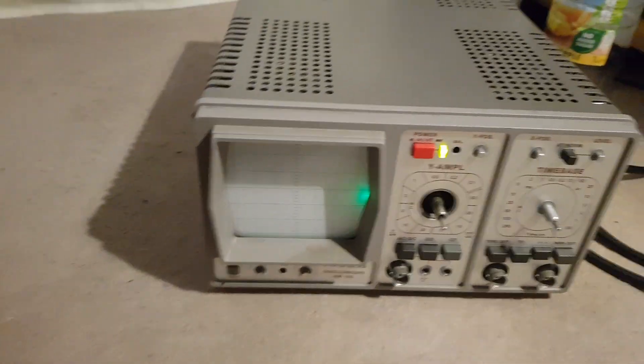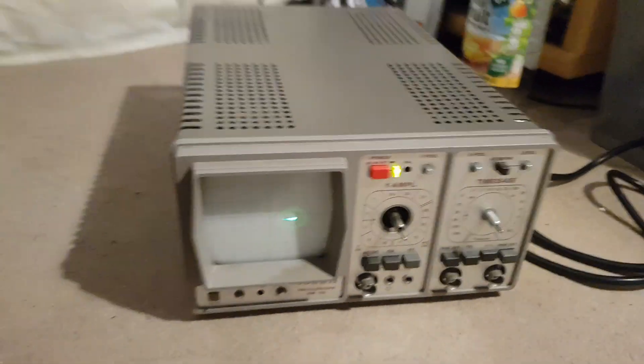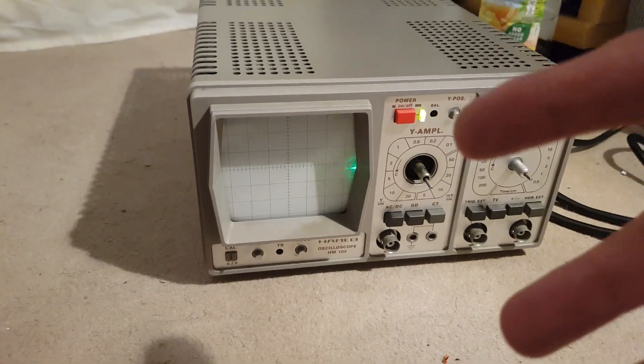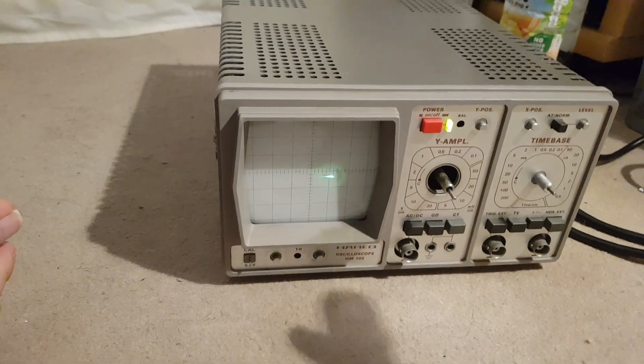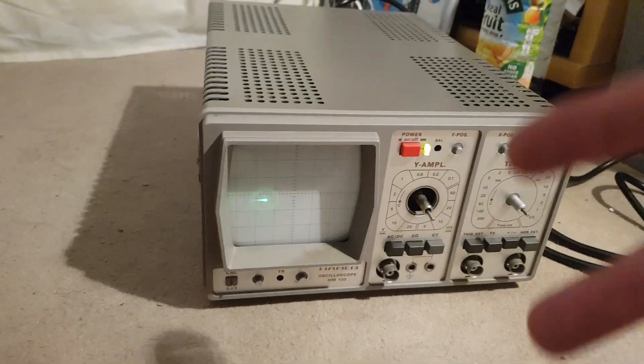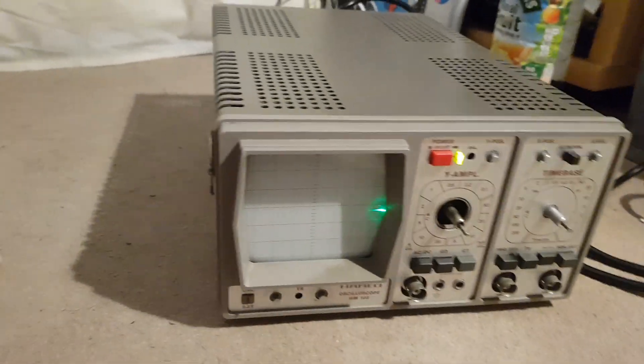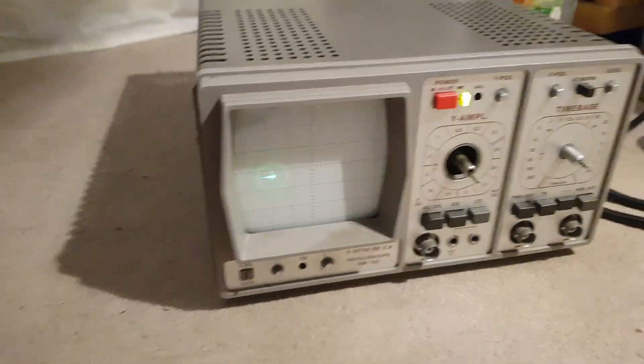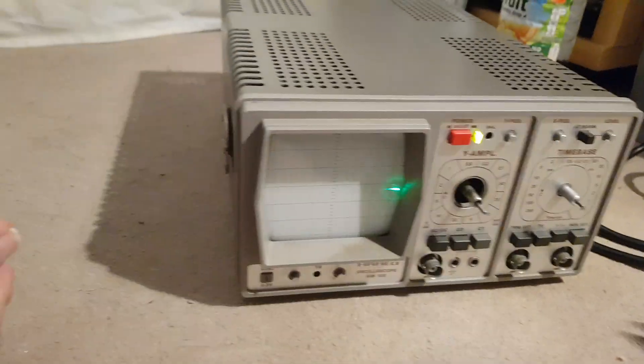Random video before I put this thing back together. I have just fixed a problem with it. Well, I haven't fixed it, but I've done a temporary solution that works.